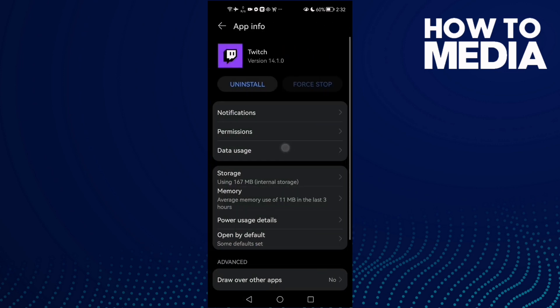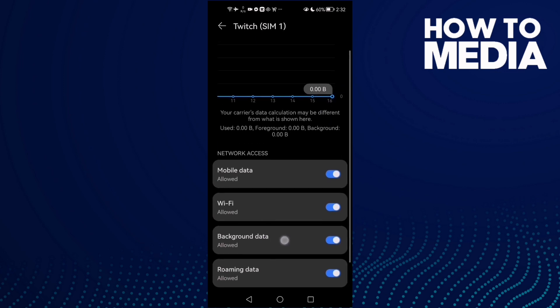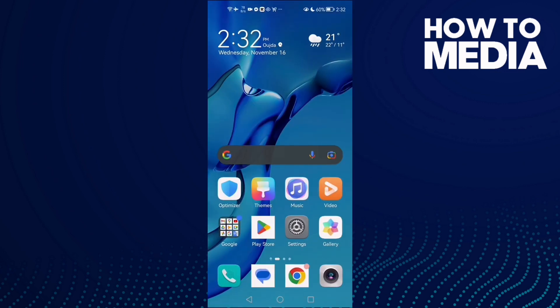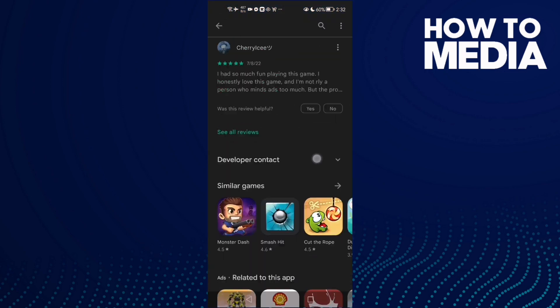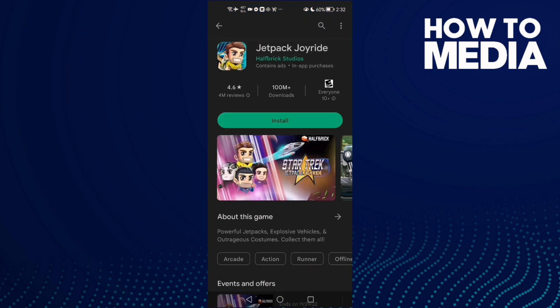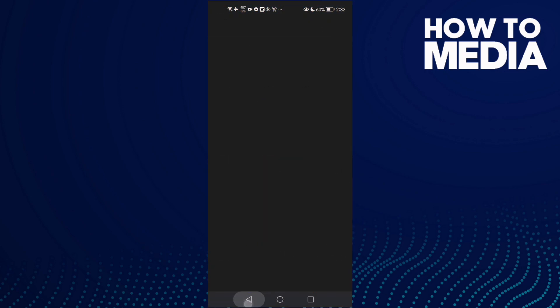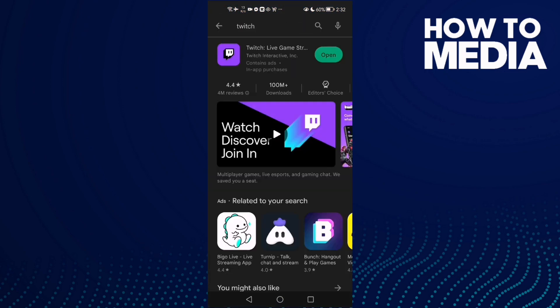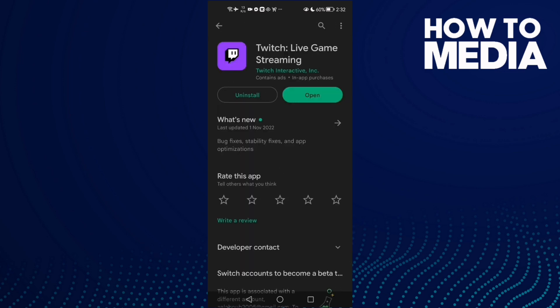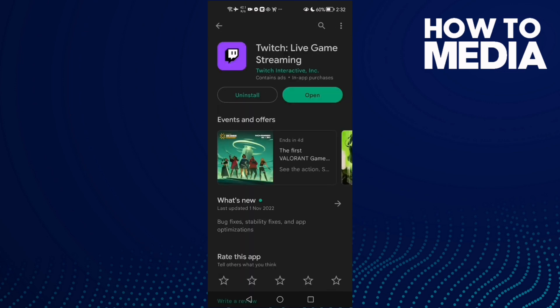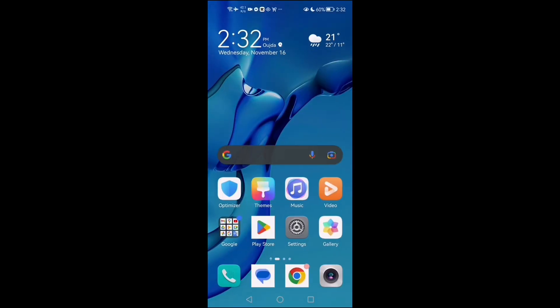Check background data and enable it if it's disabled. Now just go to Play Store and check if there's an update, then update your Twitch and try again. Your problem should be fixed. See you in the next video.